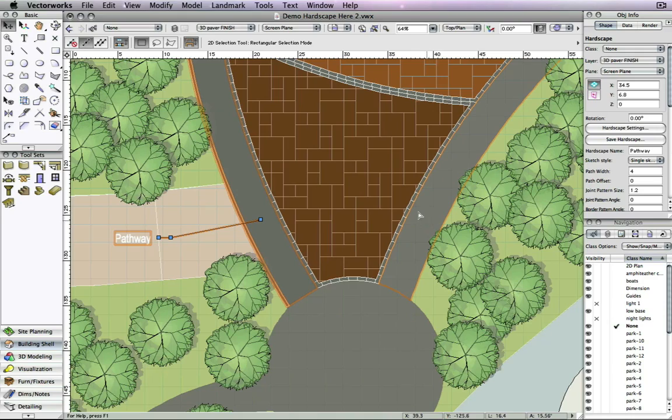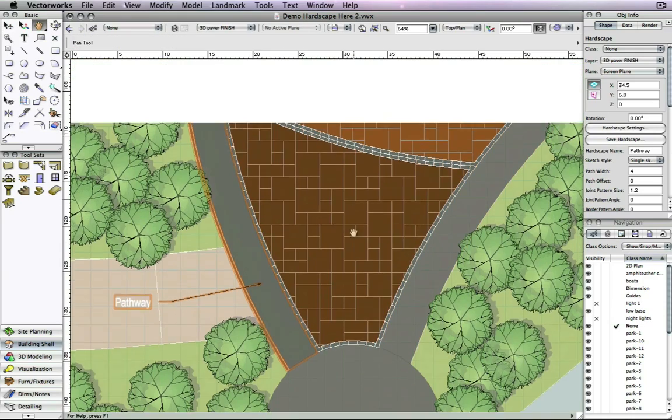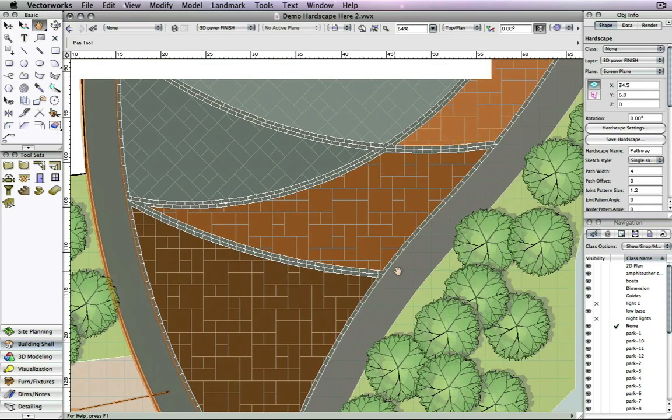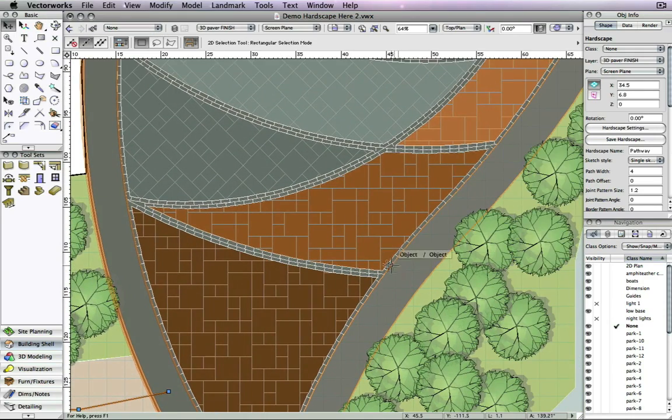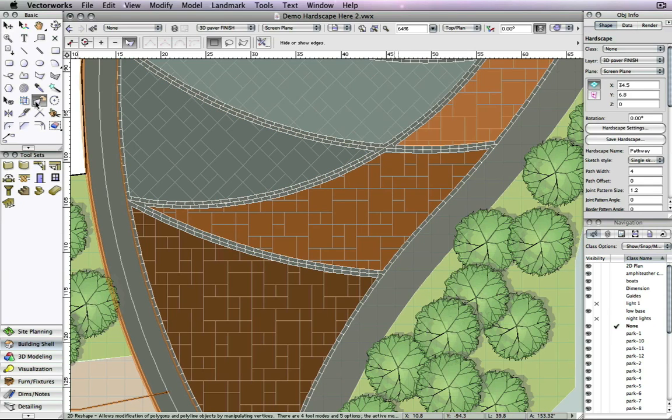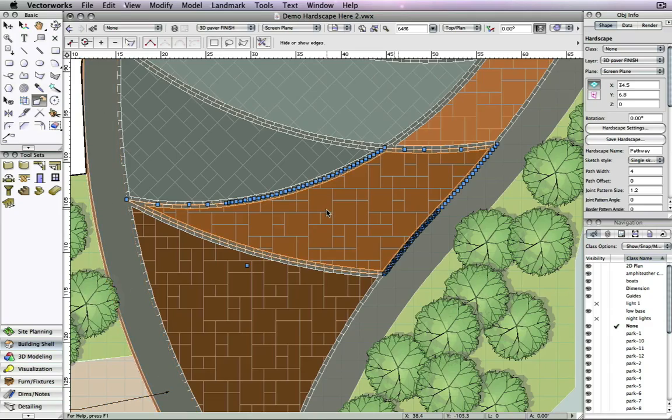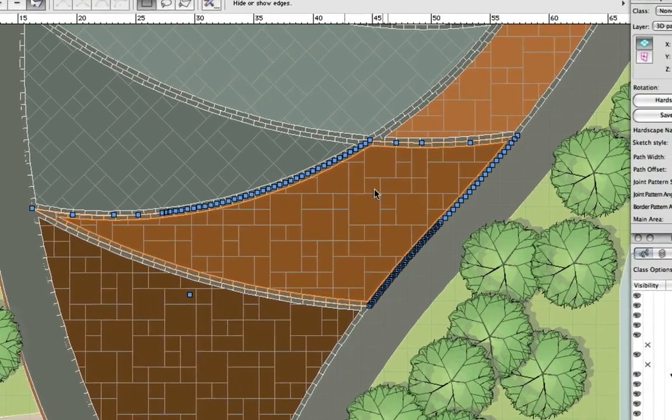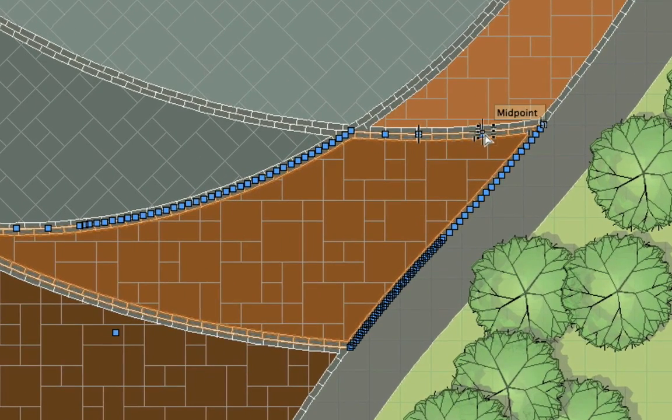You can also modify how the borders of boundary hardscapes show. Using the 2D reshape tool in the hide-show edges mode, you can just click on the edge you want to show or hide.